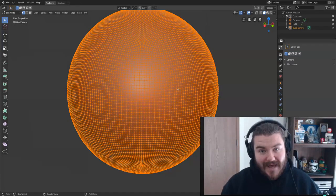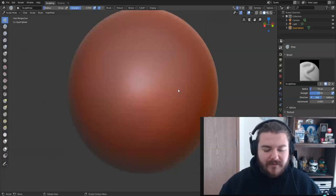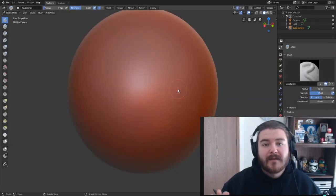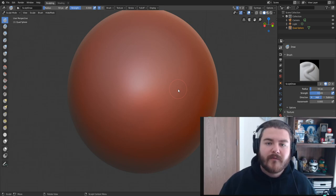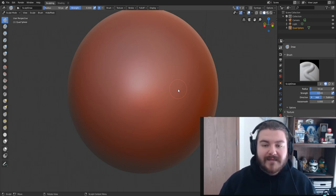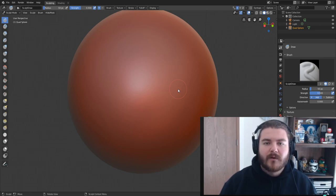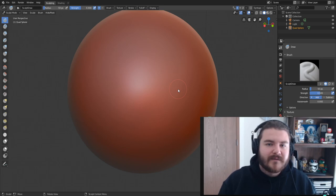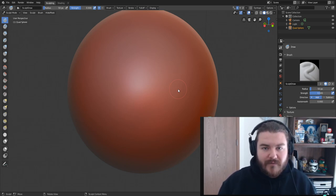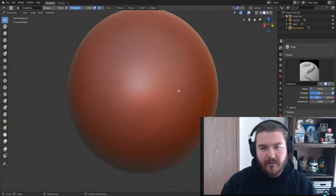To fix that, we're going to talk about something called dynamic topology — or dyntopo. If you're coming from another sculpting software you might know it as adaptive sculpting. Basically all of those terms mean that as we sculpt, we're going to generate the topology we need — the vertices, faces, and edges — in order for the detail we want to be applied to that area.